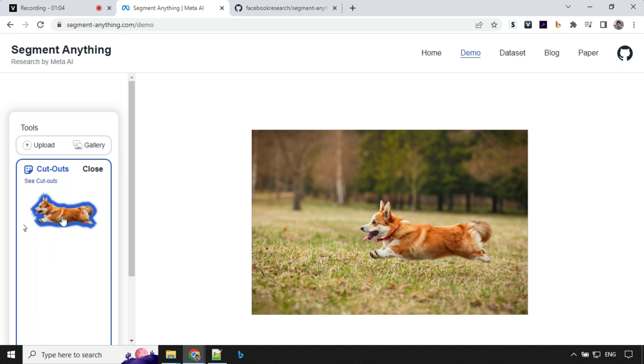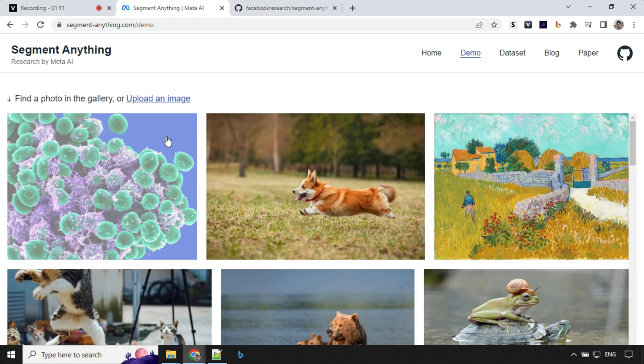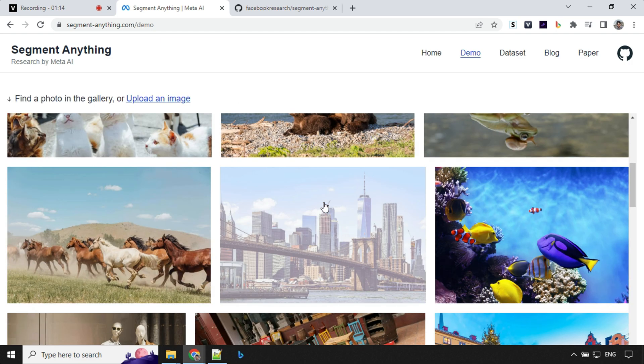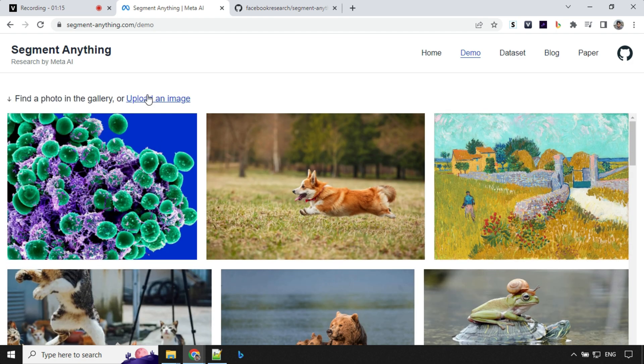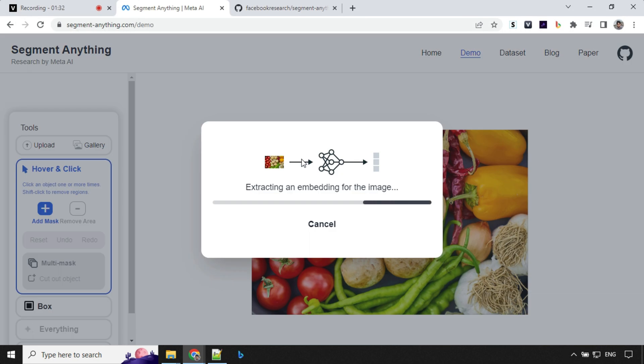And you can even save these images in your system. So that's cool. Let's try something else. We'll go ahead and try on another image. Or maybe let me take my own image. You can see that it is extracting and embedding for the image. Let's wait for a few seconds.